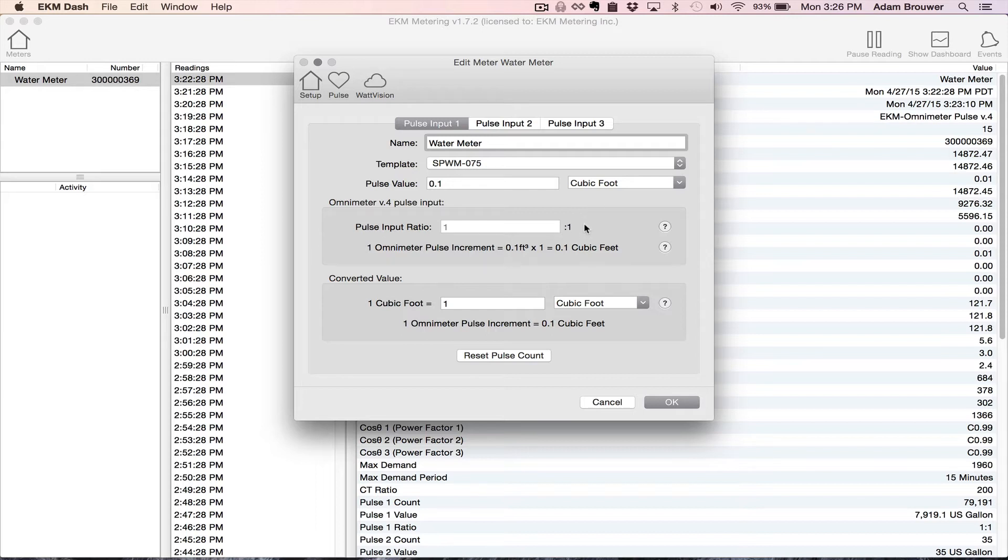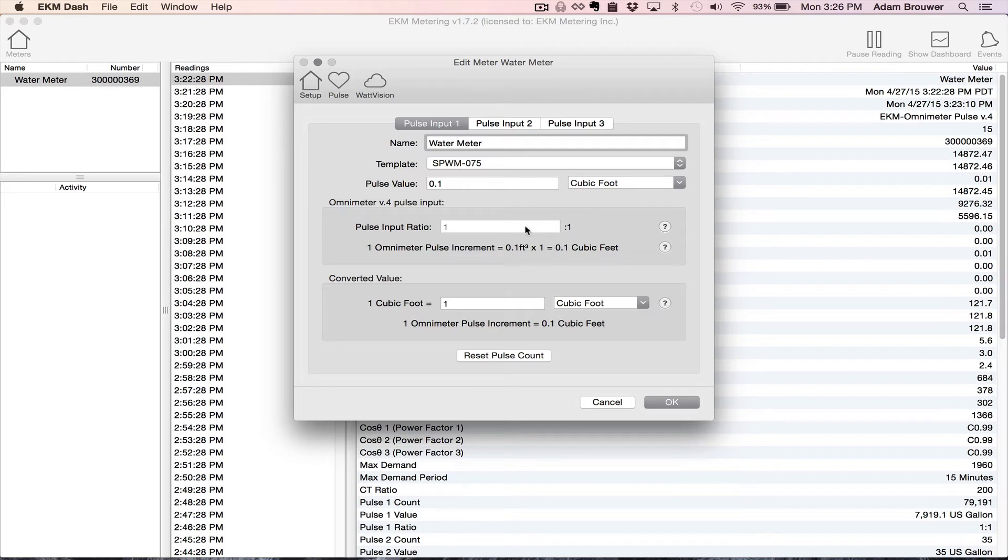A lot of users like to do this because it makes it simpler to understand. What this means essentially is that for every pulse that's created by the water meter, the EKM dash will increment. If it's a thousand to one, then it takes a thousand pulses for the dash to increment one.